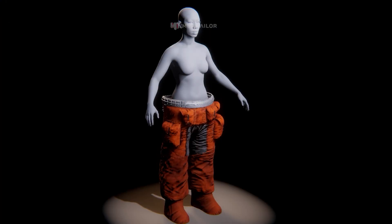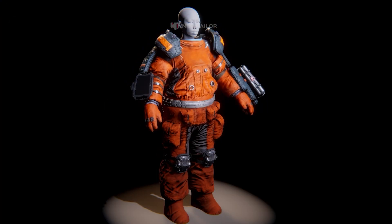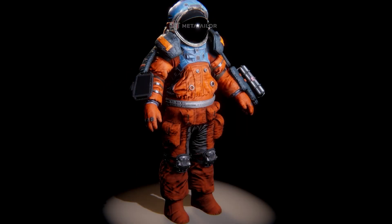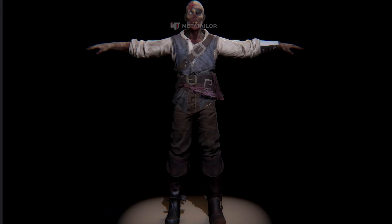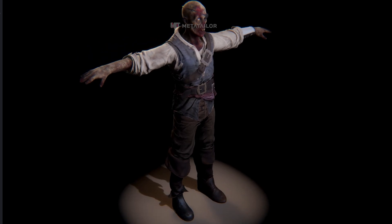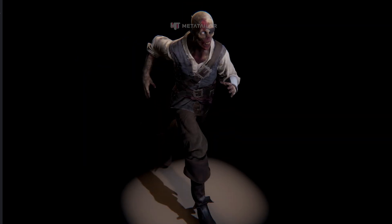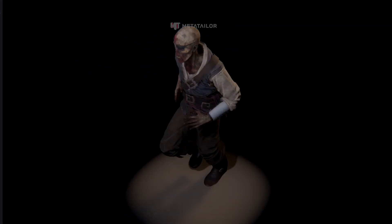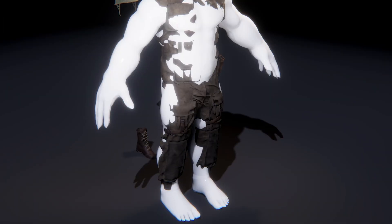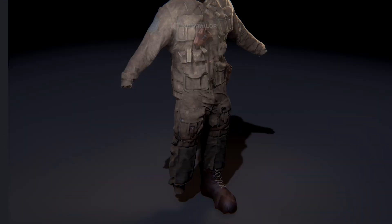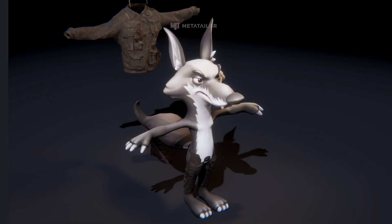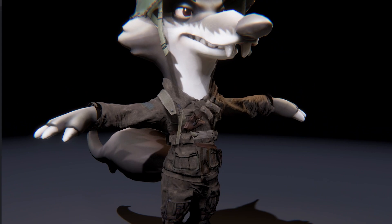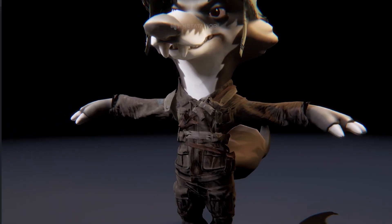With MetaTaylor's auto-rigging and skin weight generation, you animate your avatars instantly. Say goodbye to tedious manual rigging and hello to seamless, lifelike animations. Maintain perfect consistency with intelligent auto-pose matching — instantly fit clothes to different avatars with a single click.